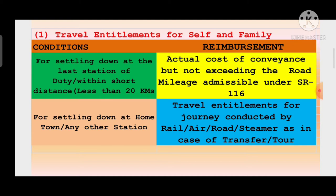If the retired employee is settled in the last station of duty - last headquarter - within the cantonment area, within the municipal corporation, within the suburban area, within the panchayat - and distance less than 20 kilometers। For settling down at hometown or any other station where distance is more than 20 kilometers, उस case में जैसे transfer time में, हमारा जो travel entitlements है हमारा basic pay के हिसाब से - rail, air, road, steamer - उसी तरह उनको travel entitlements मिलेगा।